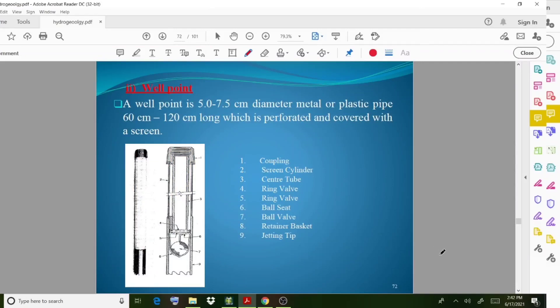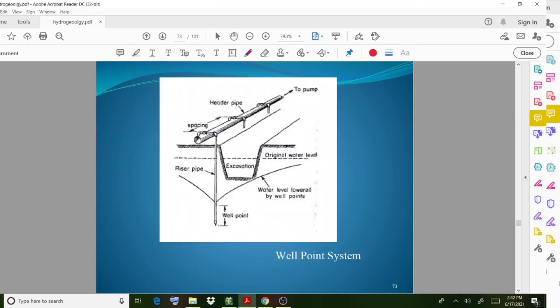A well point is a 5 to 7.5 centimeter metal or plastic pipe, 60 to 120 centimeters long, which is perforated and covered with a screen. You can observe the well point system in the diagram — there is an excavation point and the water is pumped out using this system.